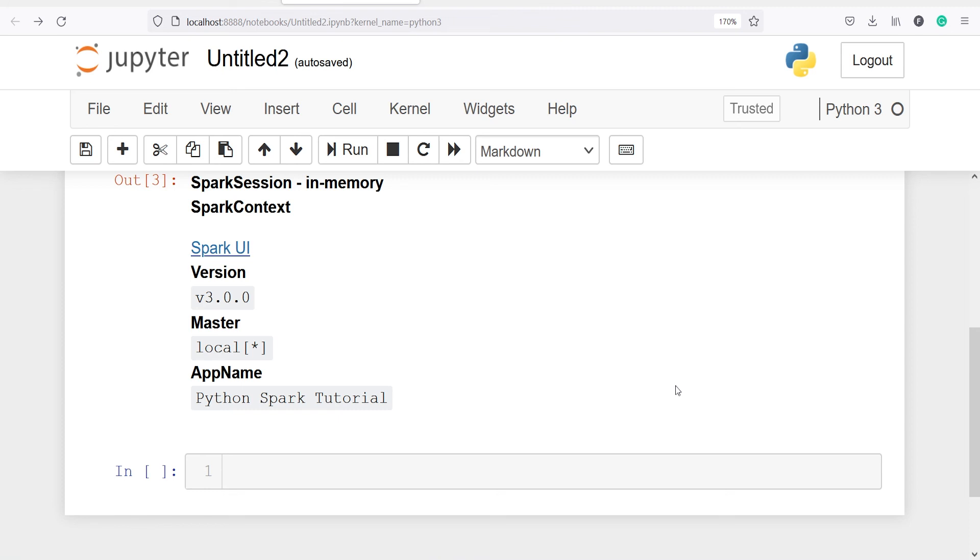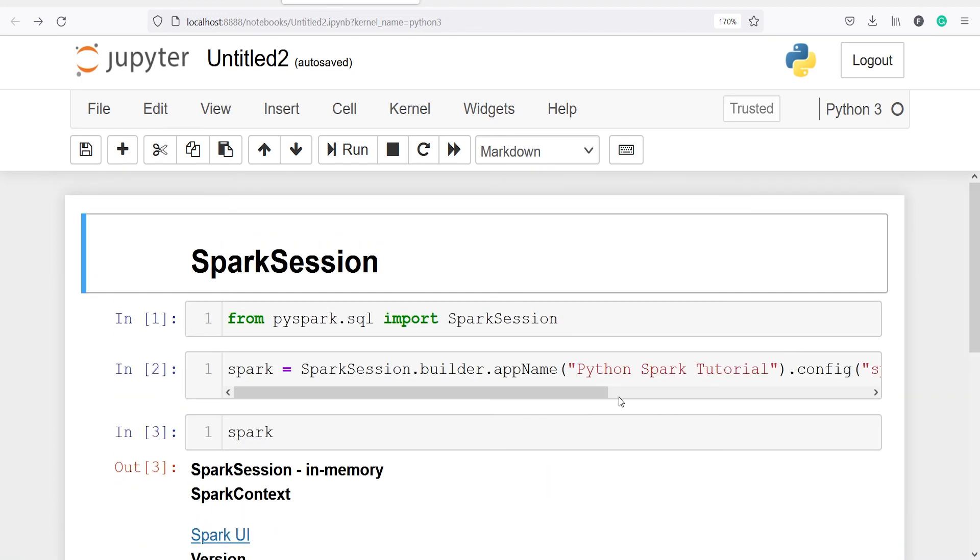In our upcoming tutorial we will see how to create DataFrames and perform other operations using Spark session. We will also develop machine learning models in PySpark. If you like my video, please subscribe to my channel. Thank you for watching.